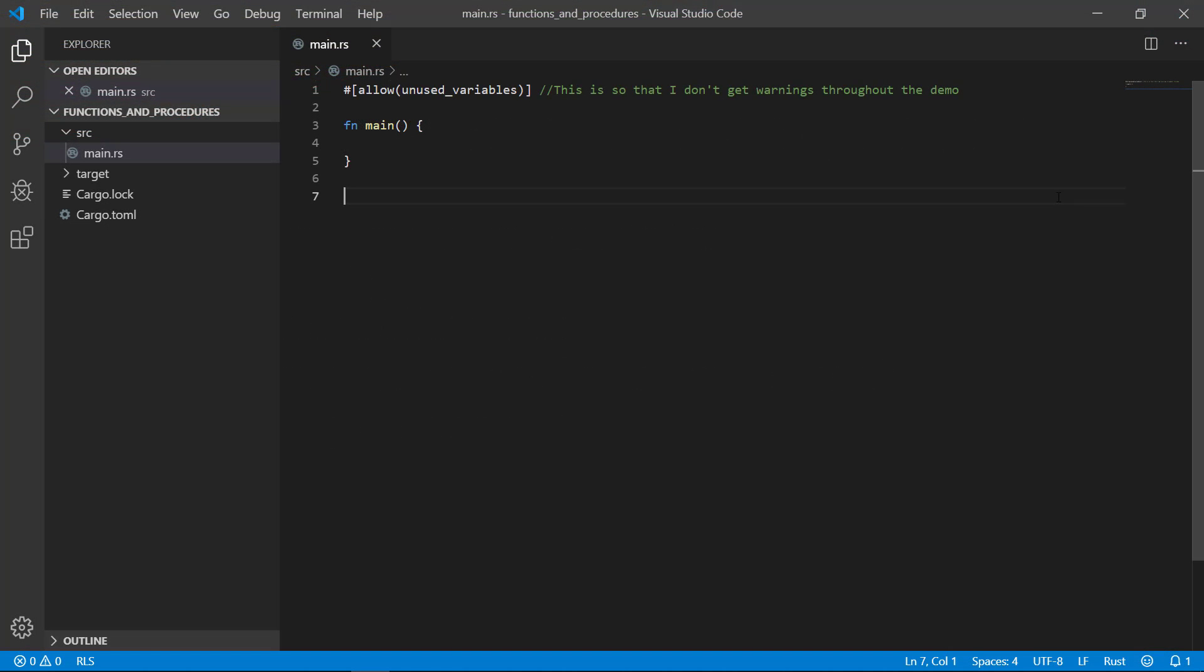Let's go ahead and create both a function and a procedure so that we can compare. I'm going to create a function called some function. It begins with the FN keyword followed by the function name, which is expected to be snake case, meaning all lower case with an underscore to separate the words. Parameters are passed in the function by the parentheses. If you don't want any parameters, you still need the parentheses.